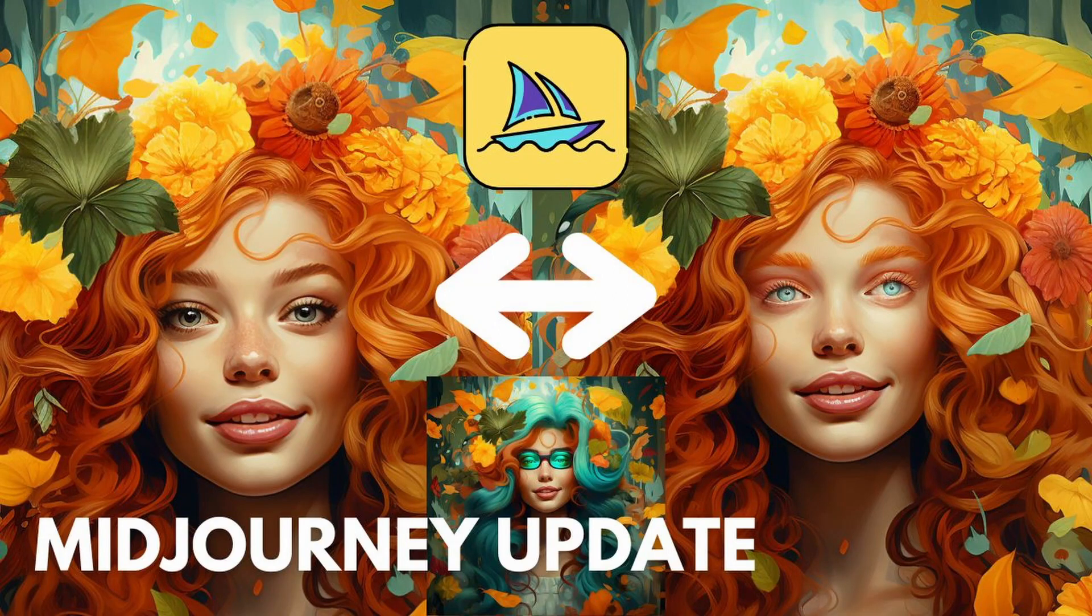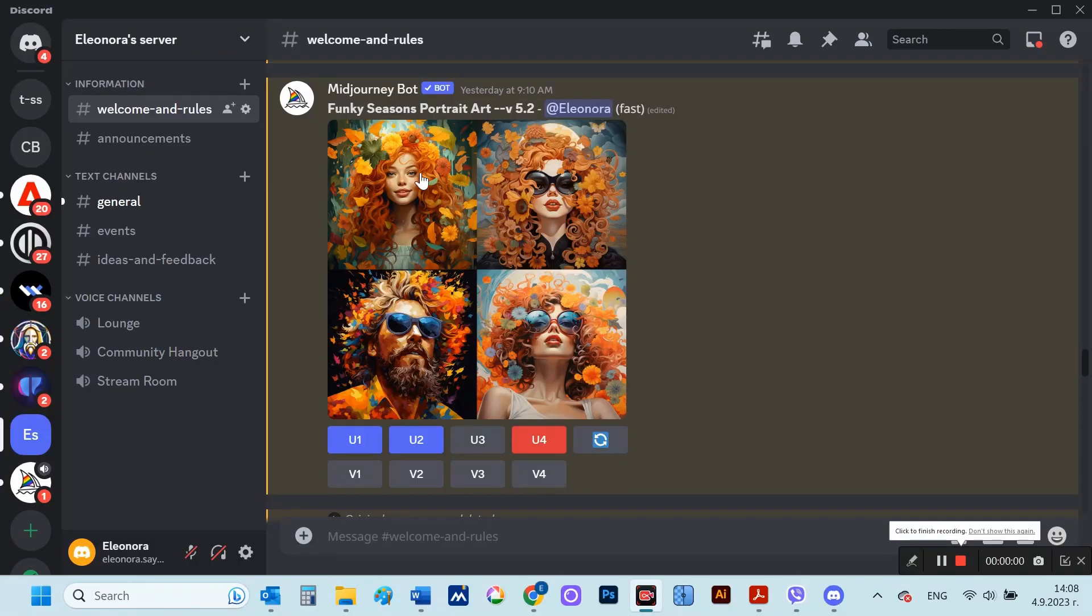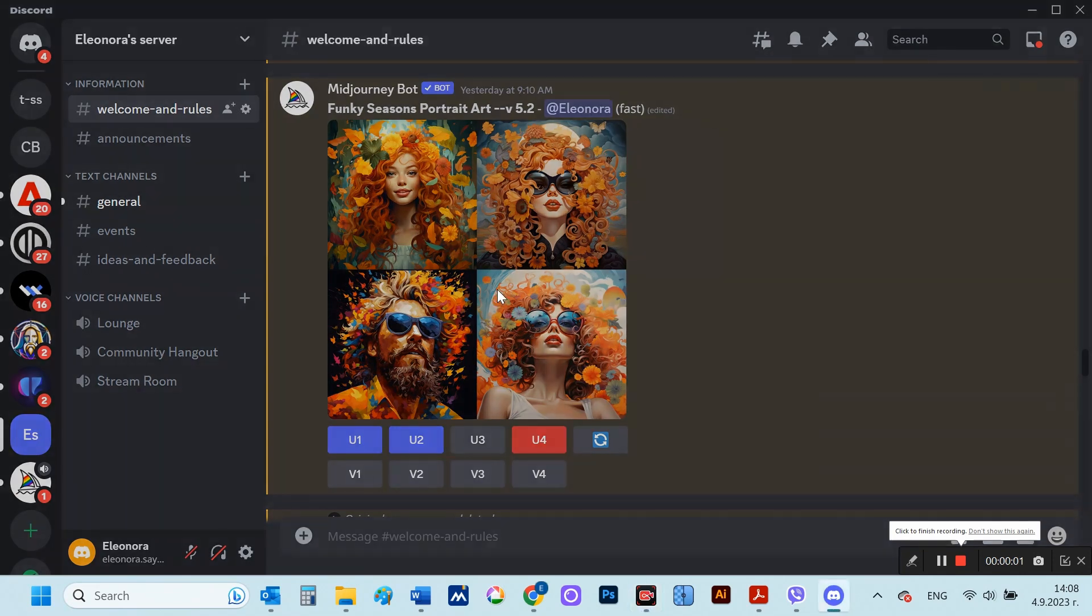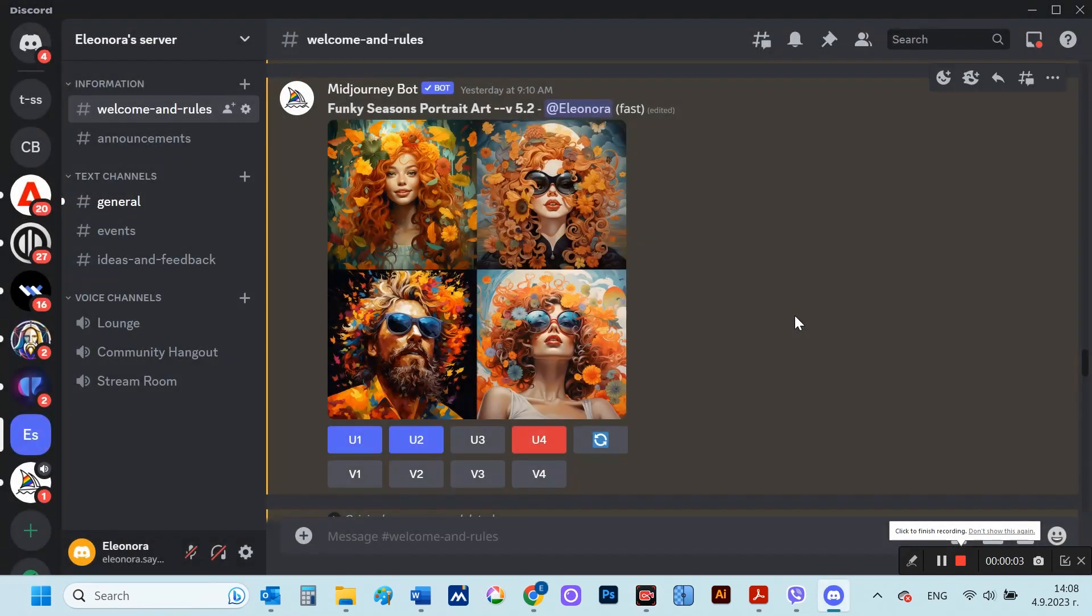A week ago a new feature was released in Midjourney that is definitely worth covering. If you use Midjourney you know that in order to get variations of the images that have already been generated, variations must be used.